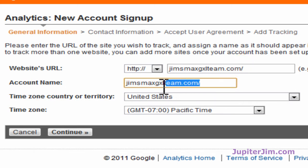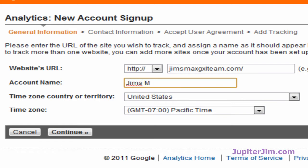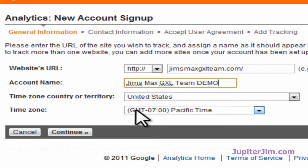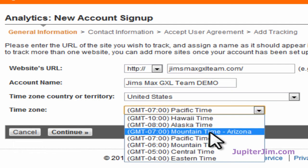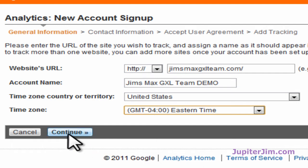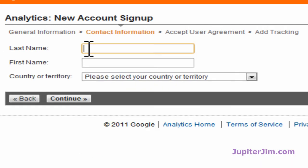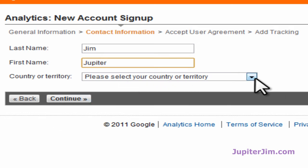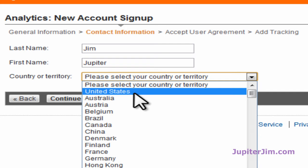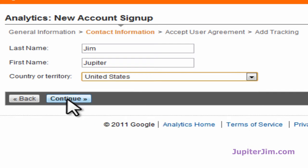For the account name it names it automatically. I'm going to make it a little more human readable — you can call it exactly whatever you want. I'm going to call it Jim's Max GXL Team and then put Demo so there's no confusion. I'm in the United States; I am not in the GMT — that stands for Greenwich Mean Time. I'm on the east coast in Florida so I'm going to put Eastern Time. Then I'm going to click continue. I'll just put Jim for first name, Jupiter, and for country we're going to go back to the United States of America.